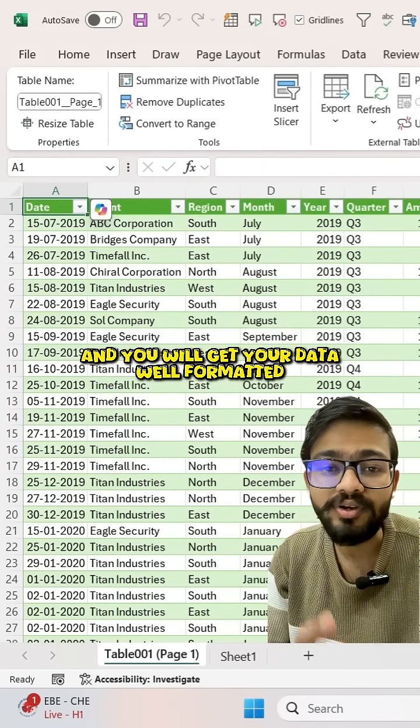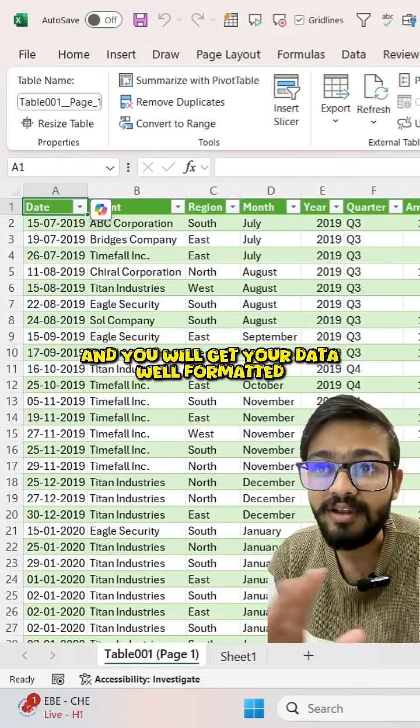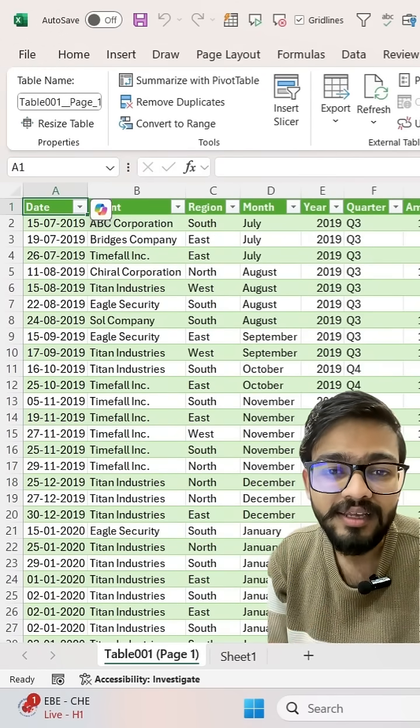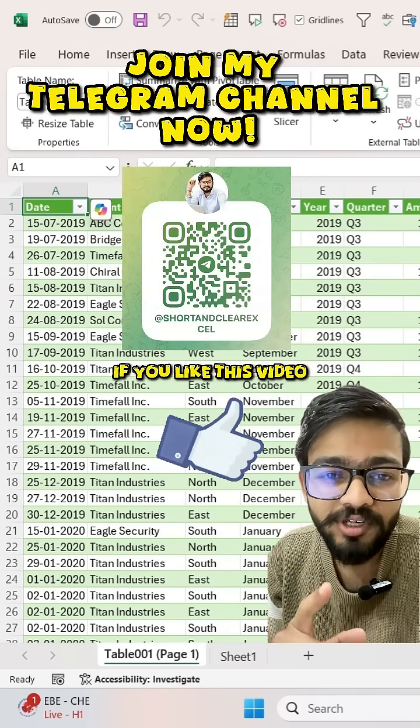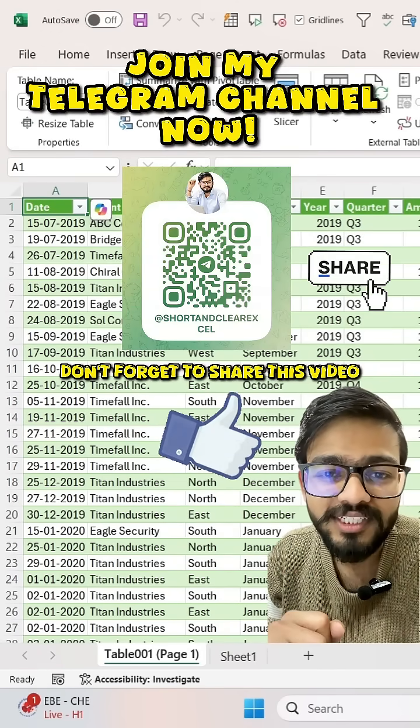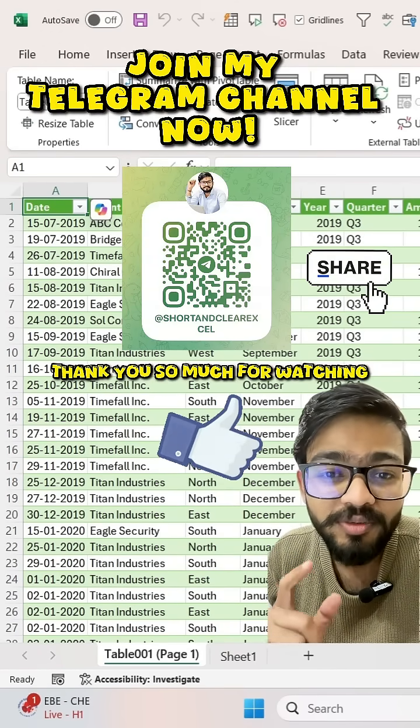You will get your data well formatted. If you like this video, don't forget to share this video. Thank you so much for watching.